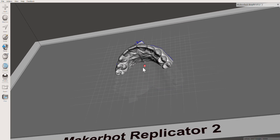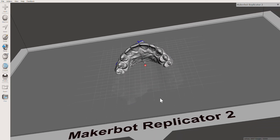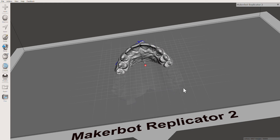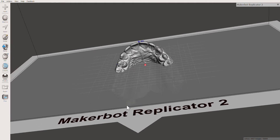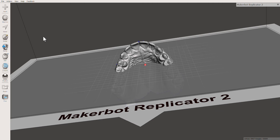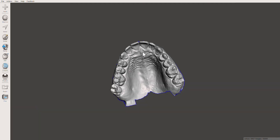The first thing you'll notice is that there's a grid and a printer bed. I typically don't like to edit with them on, so I'm going to turn them off by going into View, deselecting 'Show Grid' and deselecting 'Show Printer Bed.' Now we've got this free-floating STL model.